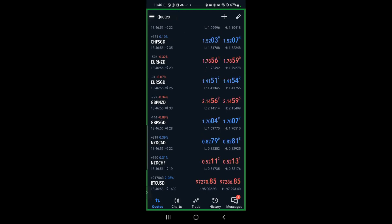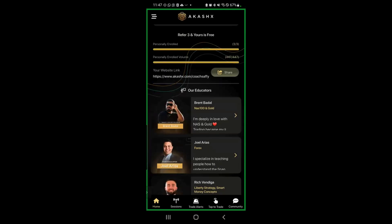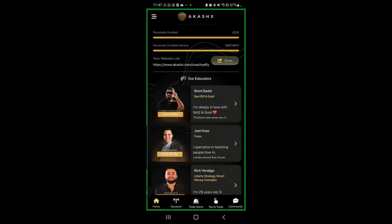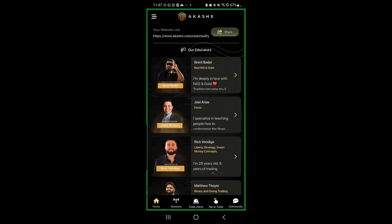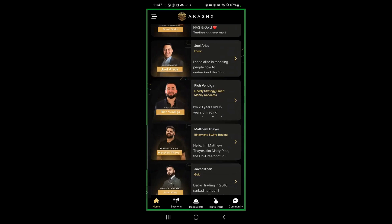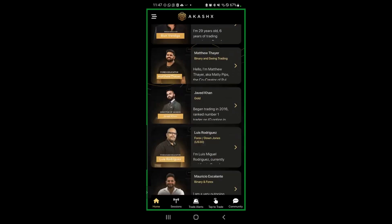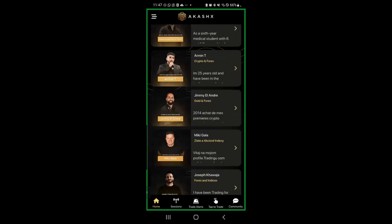Let's go over to the AkashX back office and give you a quick tutorial. Everybody should download the app. Once you've signed up and connected your demo account, you then want to download the app. On the home page you can see all the different educators, so for those of you who want to learn more about trading, you can see the vast variety of educators that are teaching.